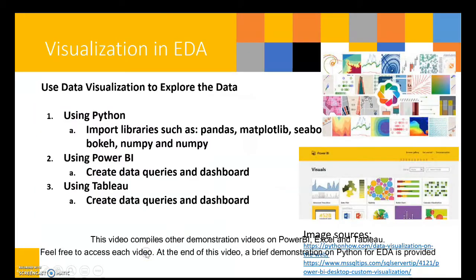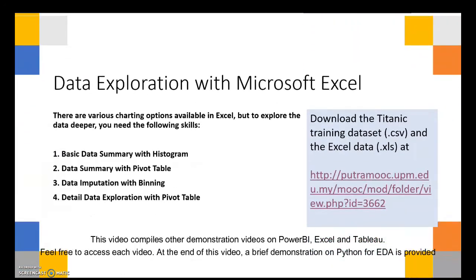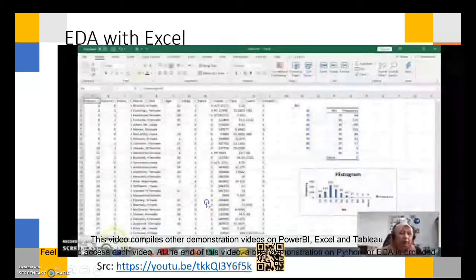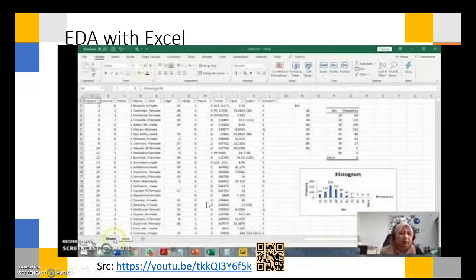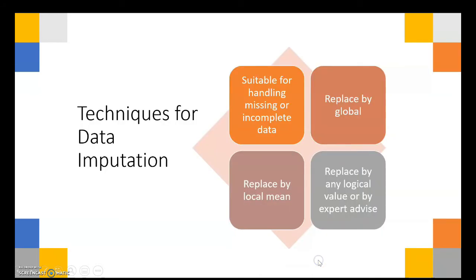Visualization of data can be conducted using Python, Power BI, and Tableau. The data exploration demonstration is provided in Microsoft Excel to quickly access features in YouTube.